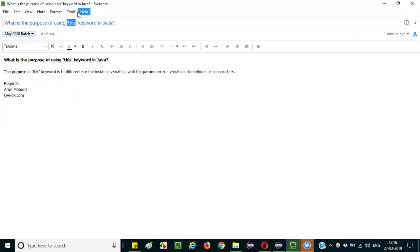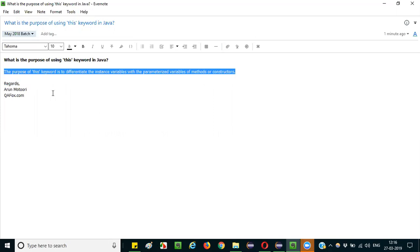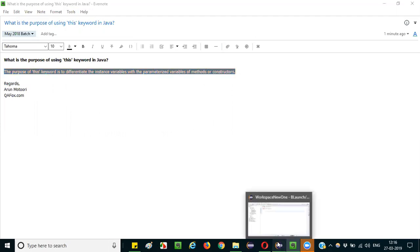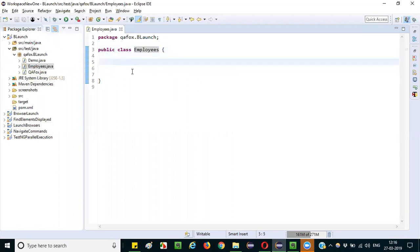Let me practically demonstrate this to confirm the statement. You can actually understand it better when I explain it practically. We already have an Employee class, and inside it I will first create a method.